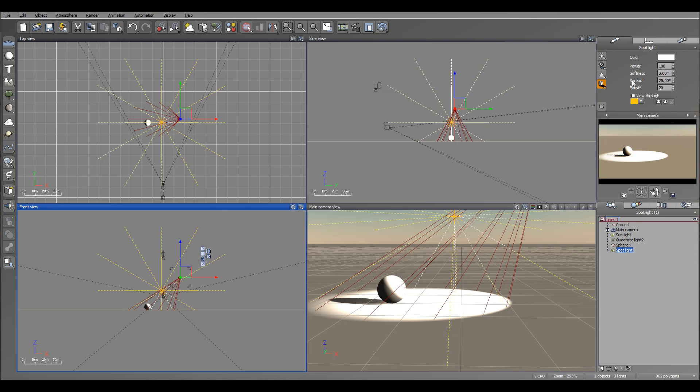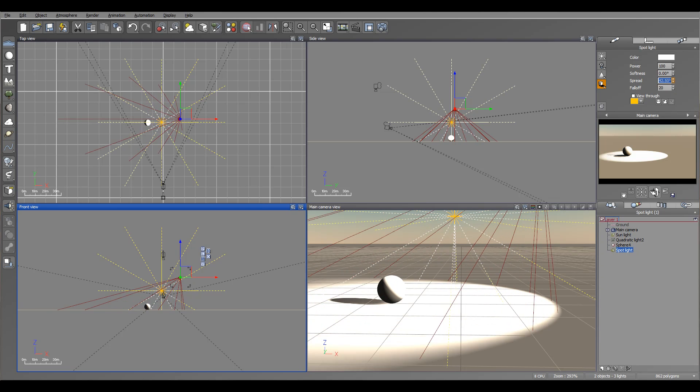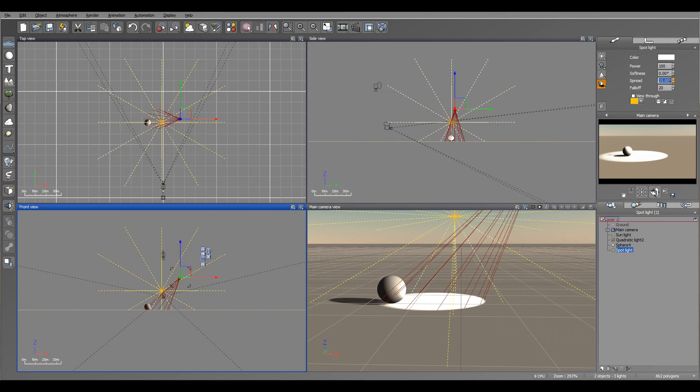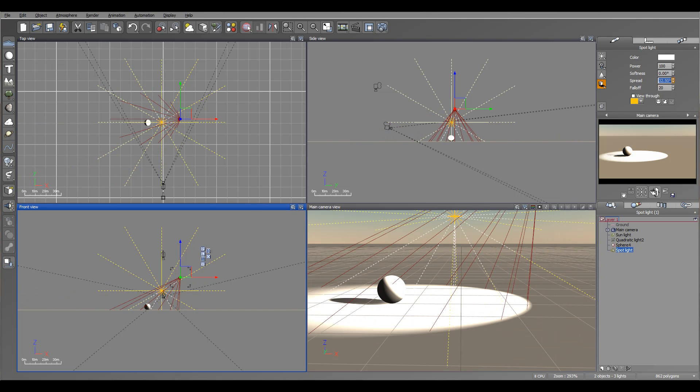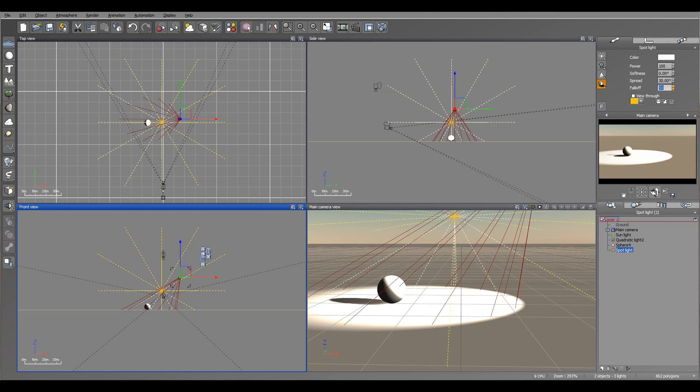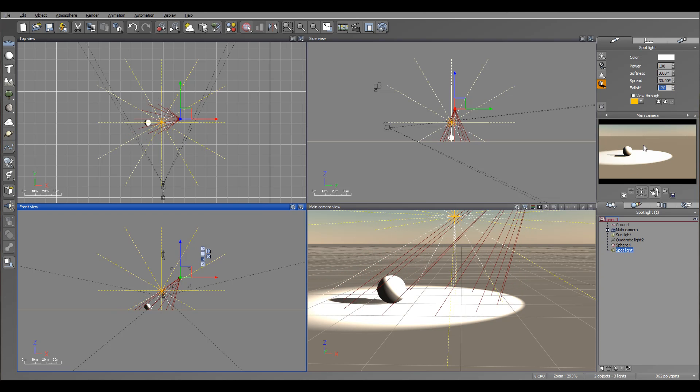Also, you have spread and fallout, so we can increase the area it covers. When we increase fallout, notice right here on this edge how it will be a softer effect applied.